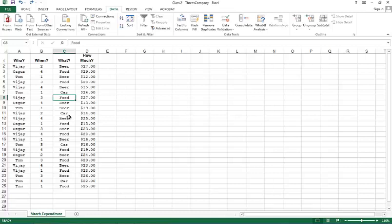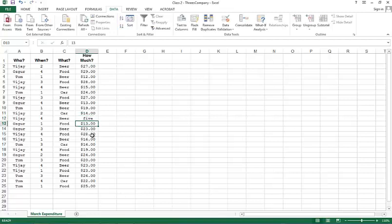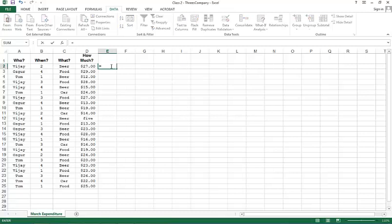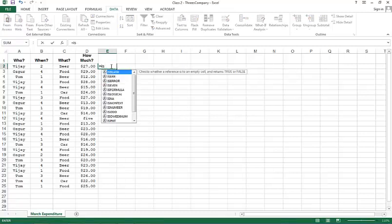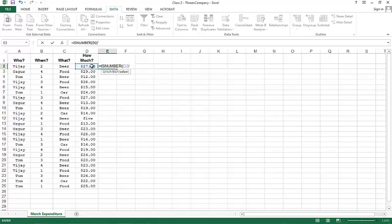Now let me illustrate the ISNUMBER function. For example, in record 12 somebody wrote 'five dollars' instead of the actual numeric value 25. If you want to test column D to check whether all values are numeric, you can use ISNUMBER. You can also see other options like ISERROR, ISFORMULA, and ISLOGICAL. Here I'll use ISNUMBER on D2, which returns TRUE for row two since that is a number.